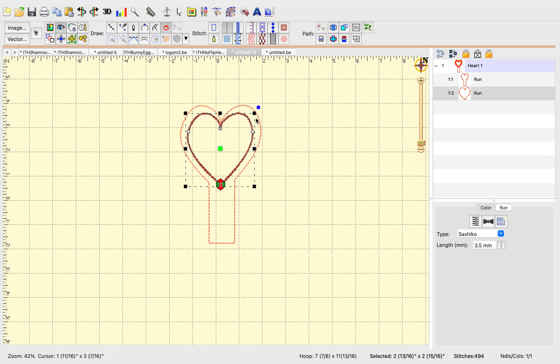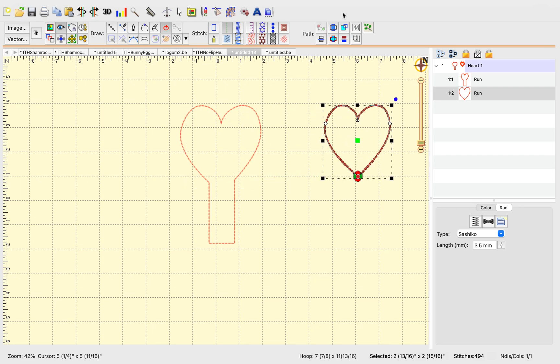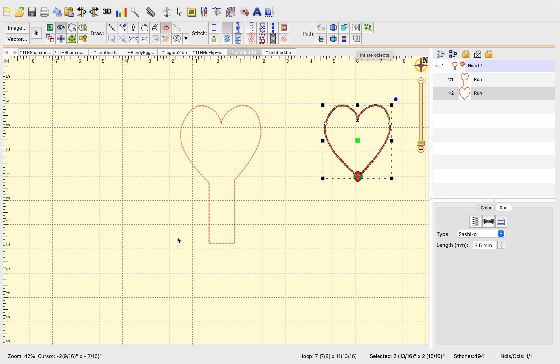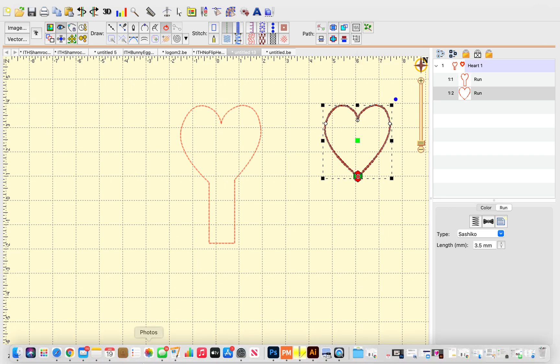So I hope those little tips help you a little bit, and what we worked with today: we worked with the union button, so that we could take two shapes and make an outline of both of them together, and then we worked also with the inflate objects, which inflates and deflates both. Okay, thanks for joining me.